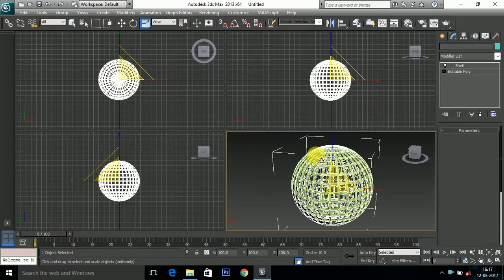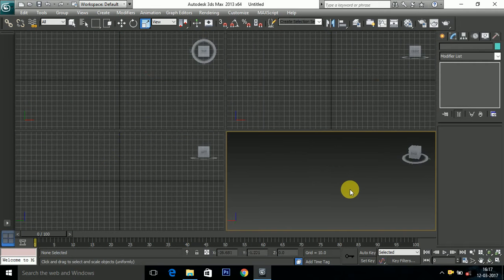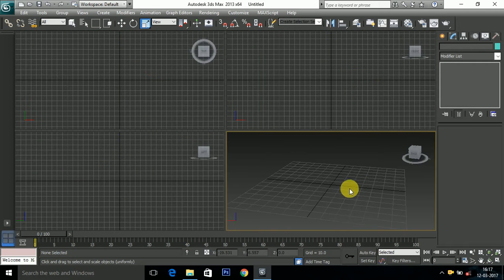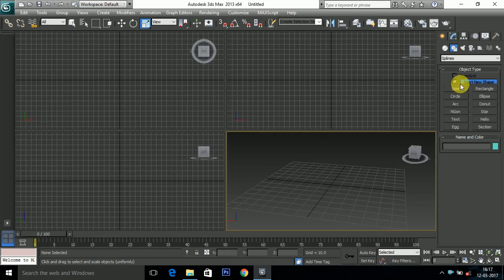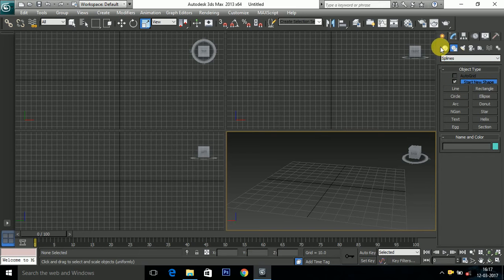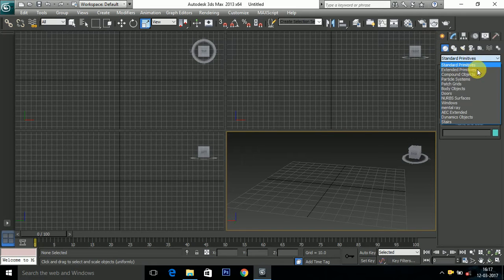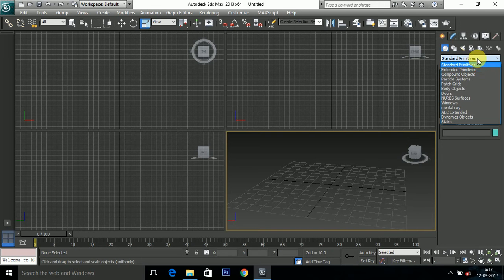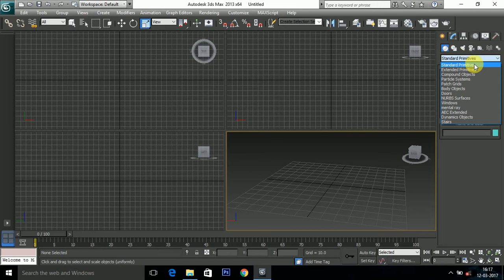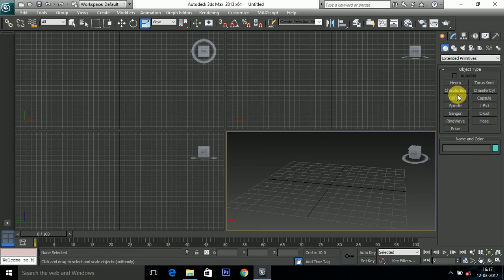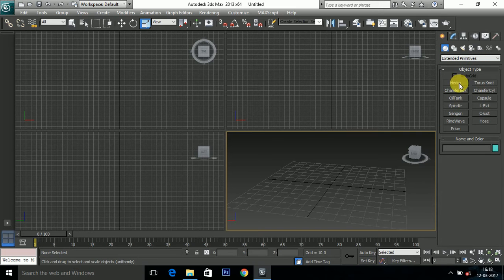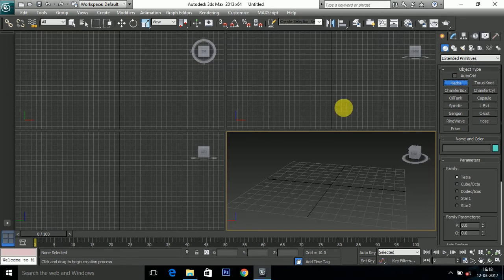First of all, I'm going to delete this. I'll take a new object, go to shapes or geometry. You can take any objects from either a standard primitive or extended primitive. I'm going to take extended primitive and this time I'm going to select Hedra.